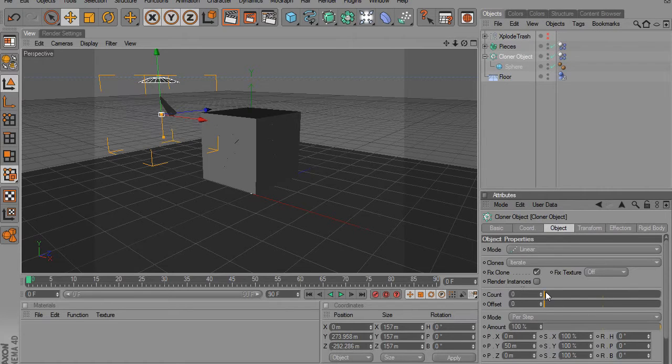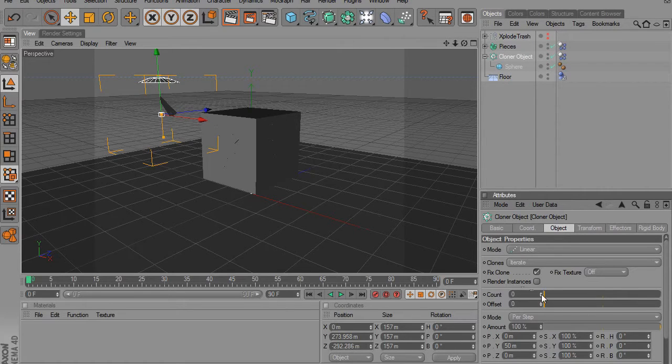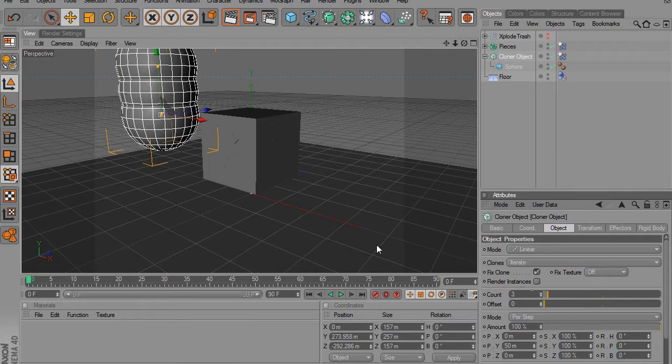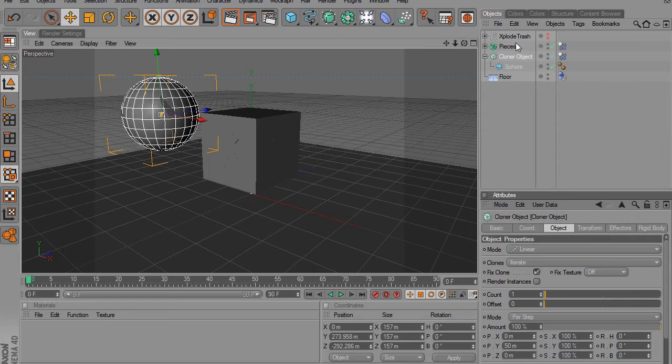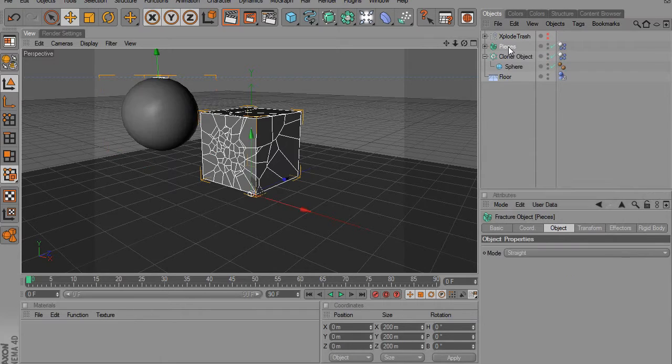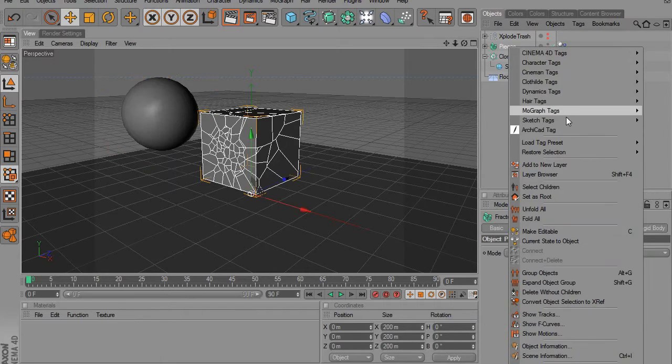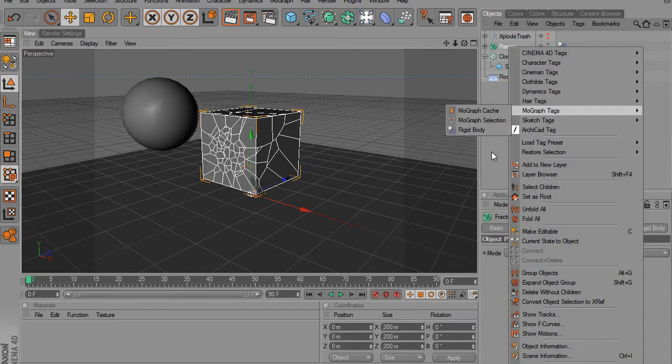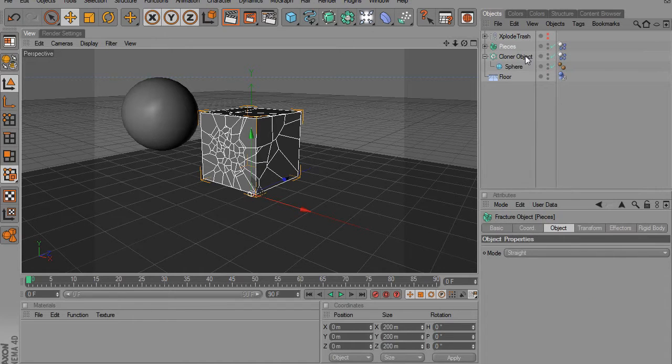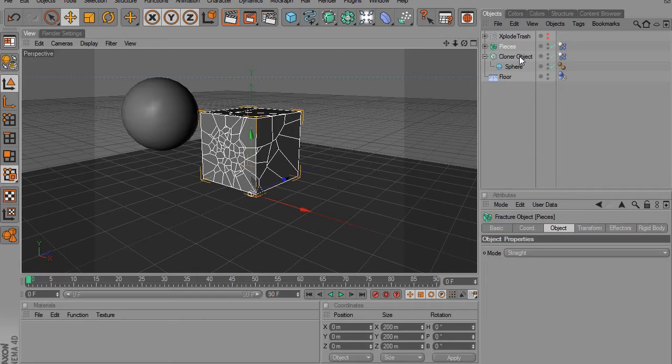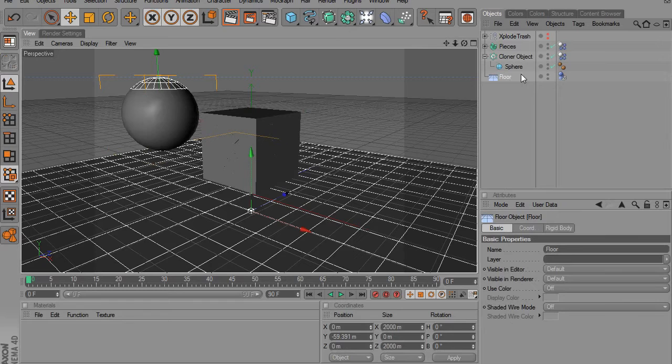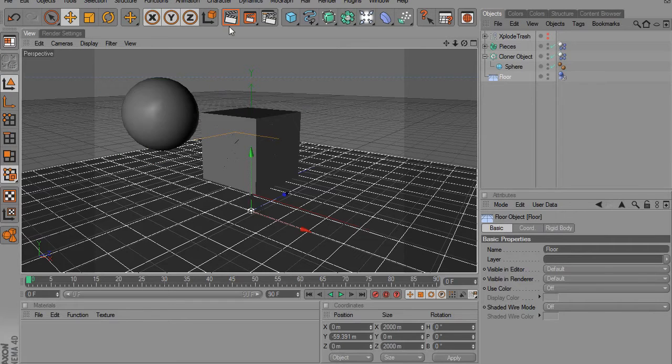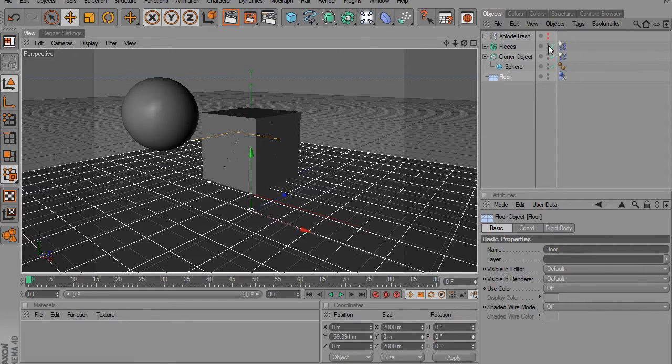You can see if I bring it up there's clones. I just want one. And then we go to our pieces and we right click and we go to MoGraph rigid body tag. And we put a rigid body tag on the pieces and the cloner object. And if you have a floor, then I suggest putting a floor, otherwise the objects will just fall through.